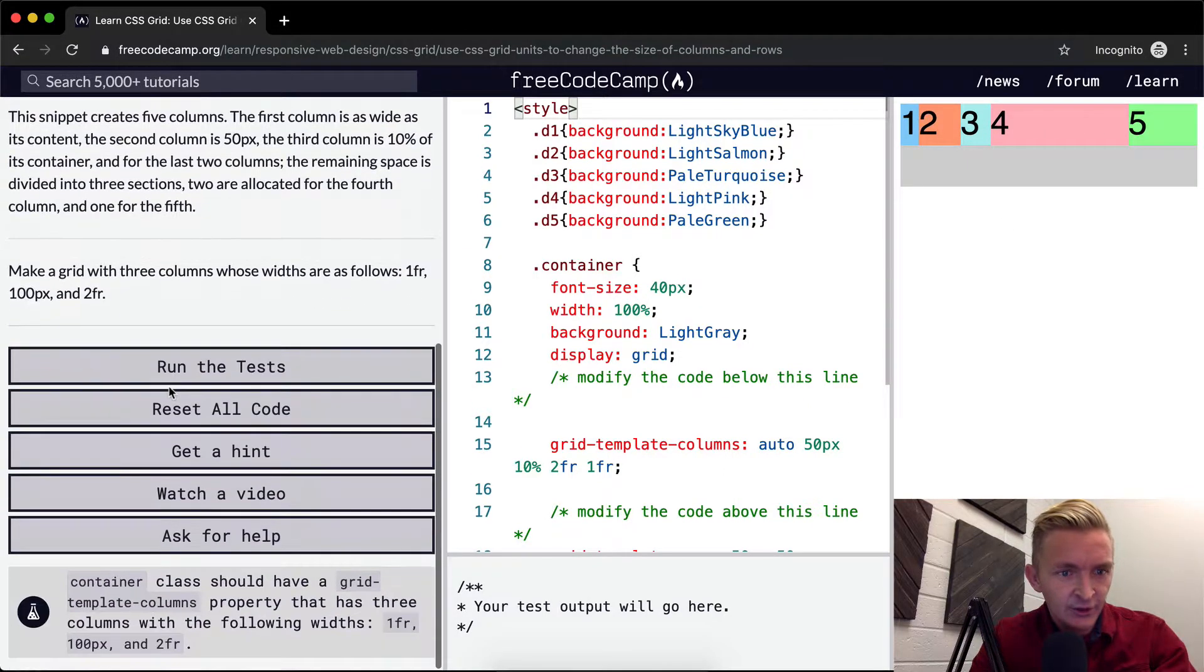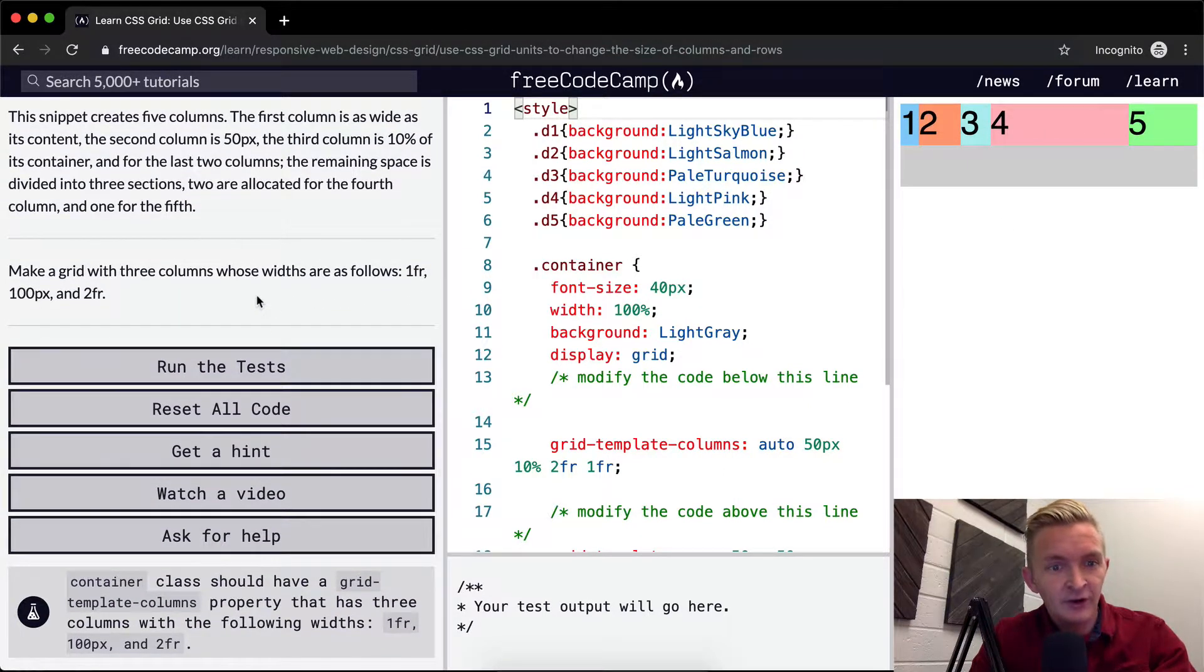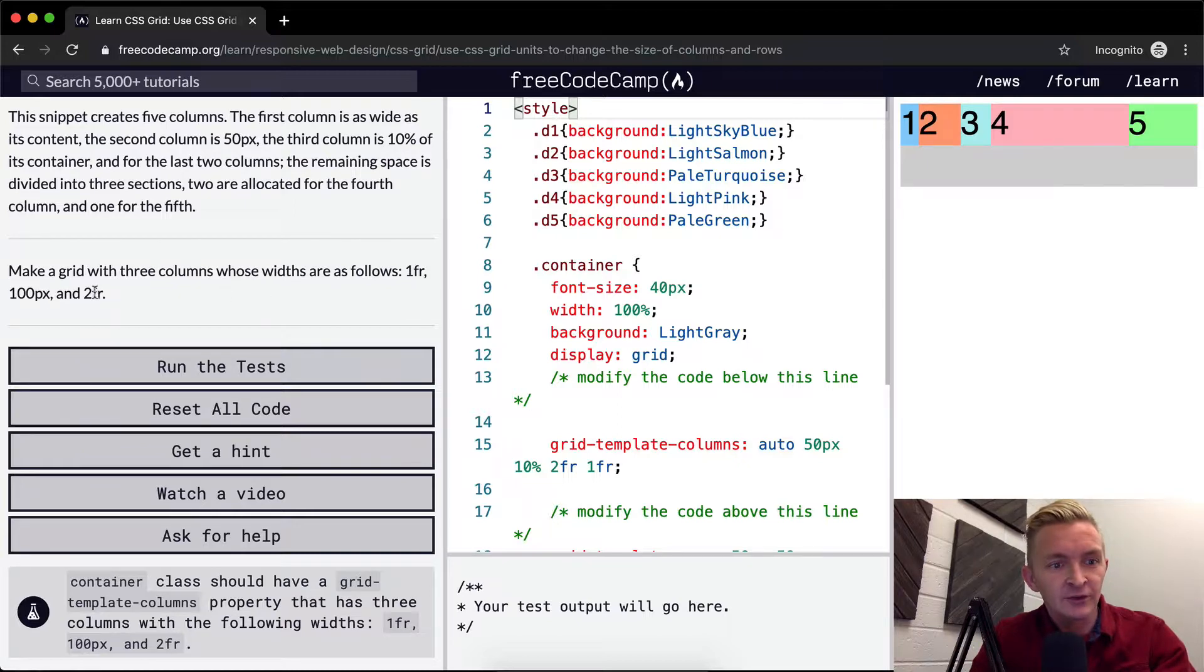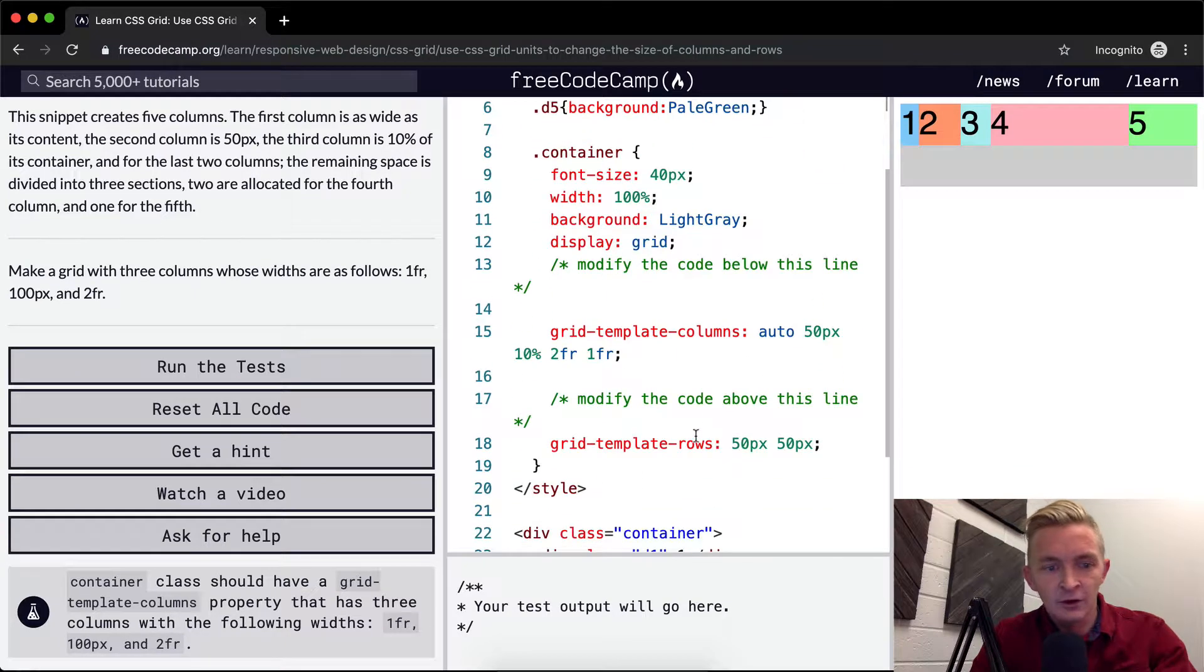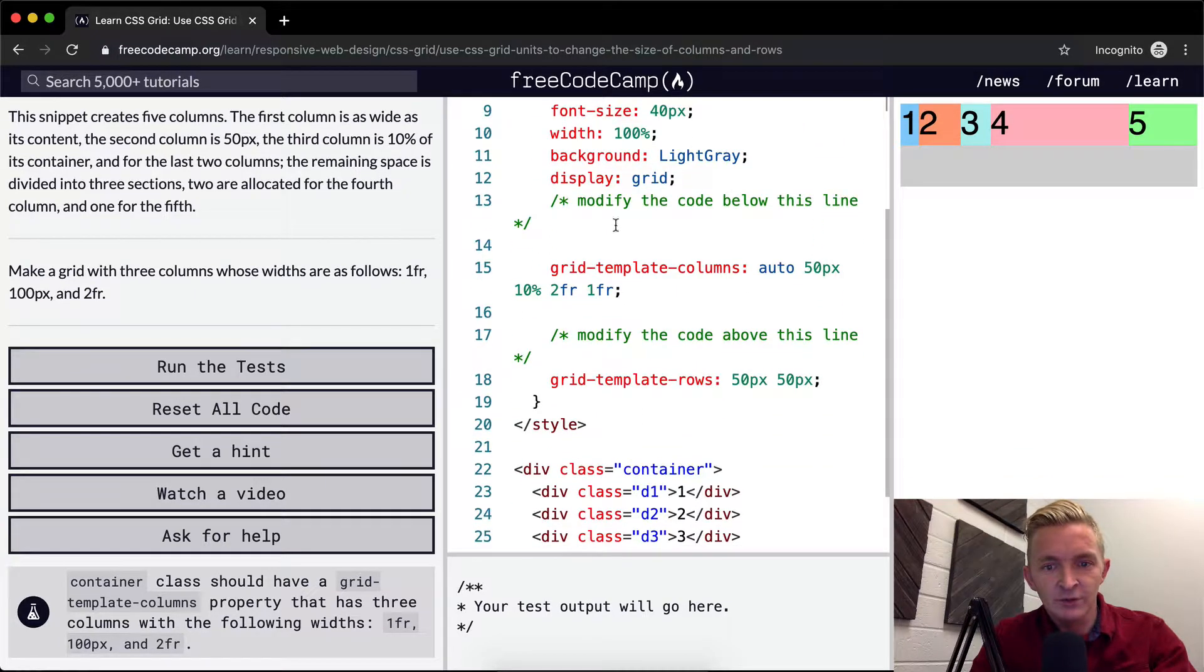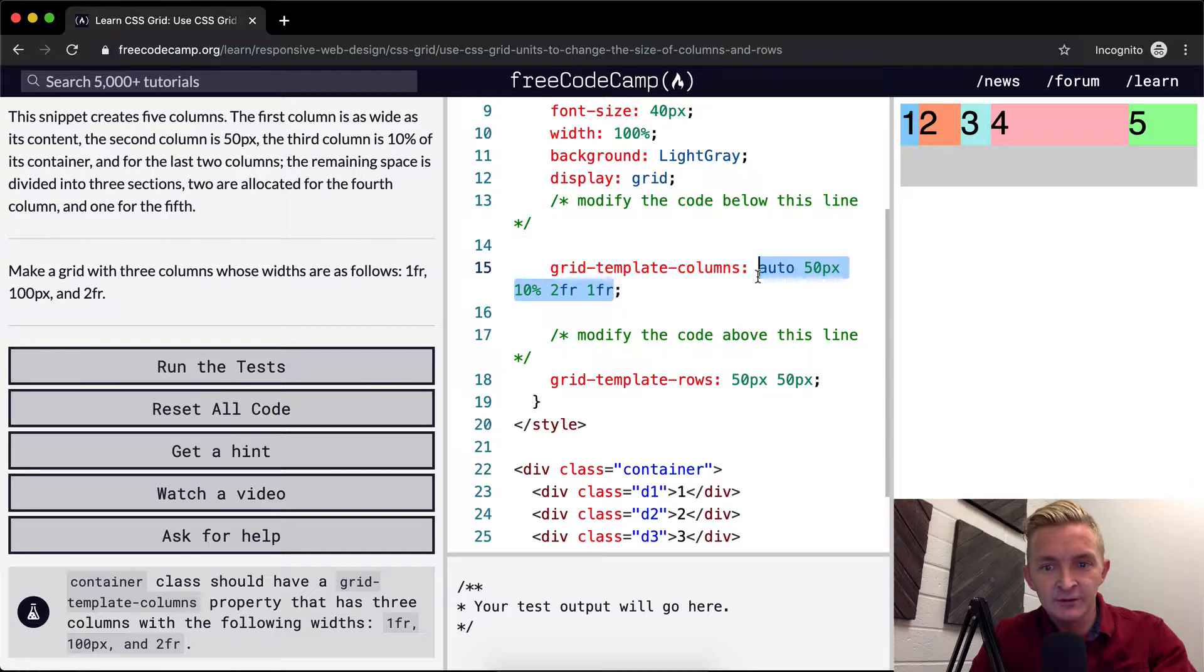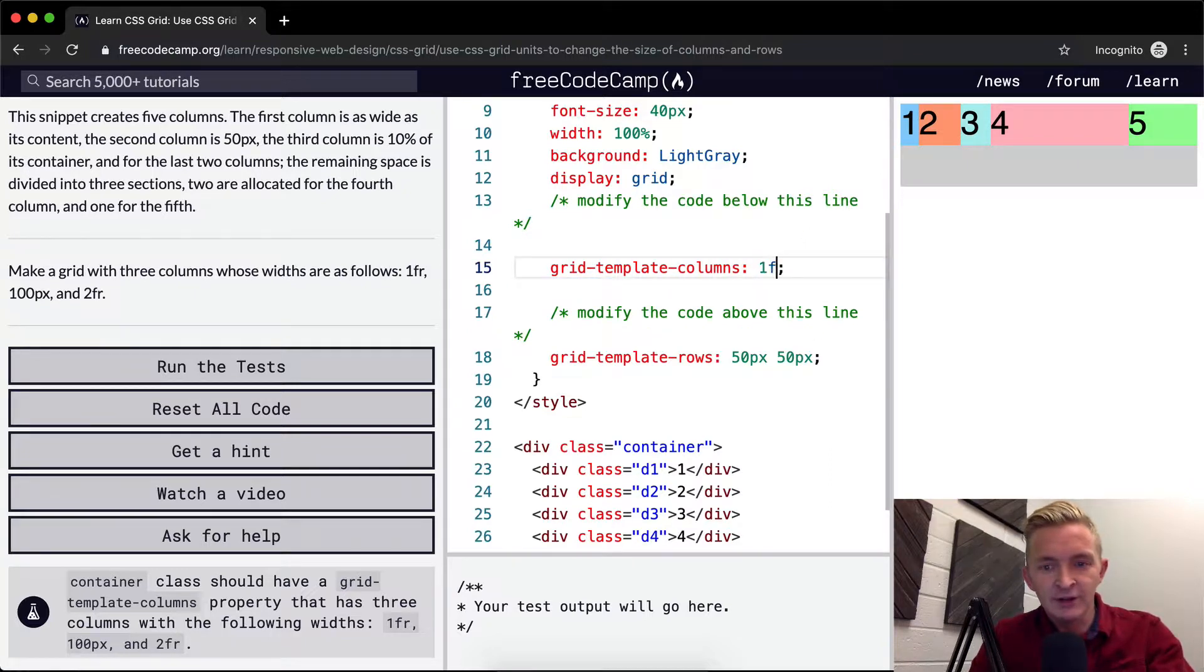Make a grid with these three columns whose widths are as follows: one fraction, 100 pixels and two fraction. Oh cool. So they just want us to modify the code. So we can just get rid of this. And what we want to make it is one fraction.